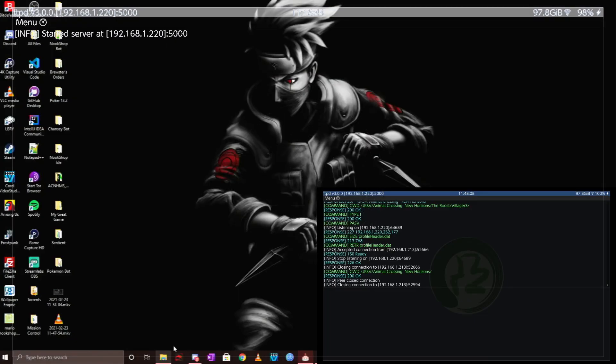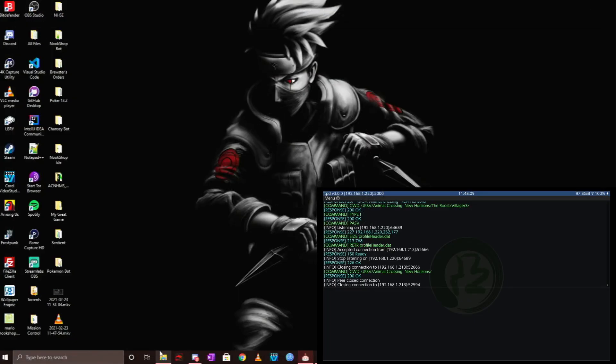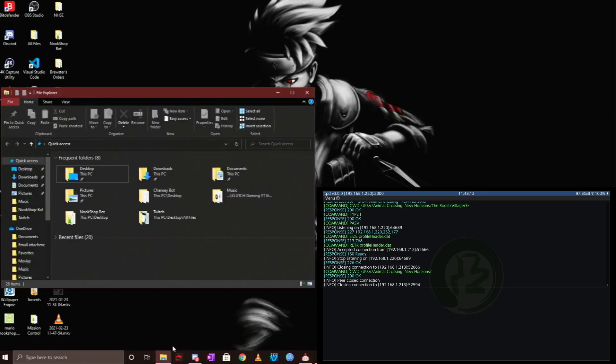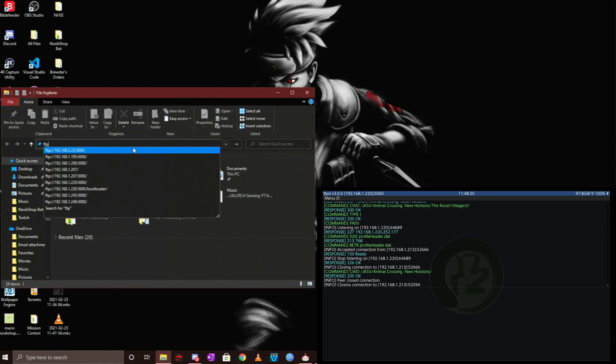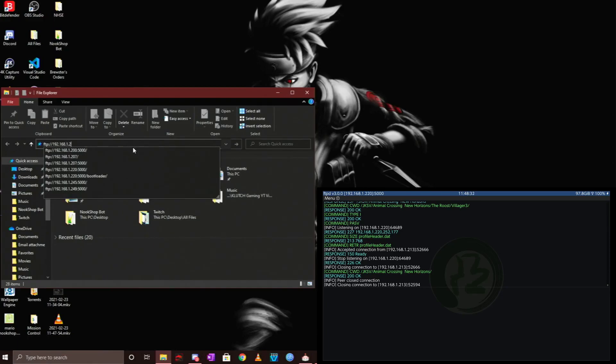Once you're back on your PC, open up File Explorer or any other folders window. What you want to do is start typing in the following, which is the IP being displayed on your FTPD Pro window. In my case, I would start with FTP colon forward slash forward slash 192.168.1.220.